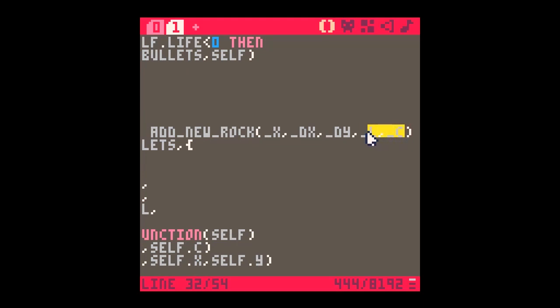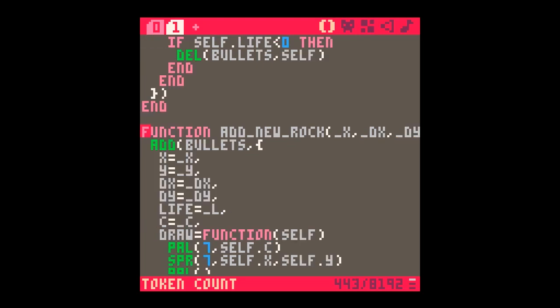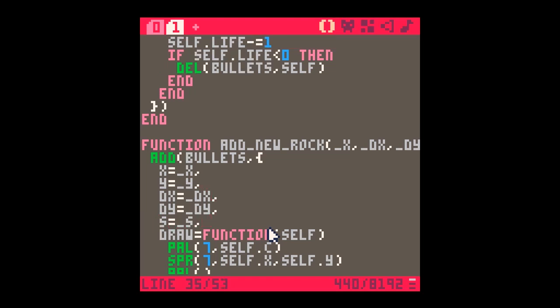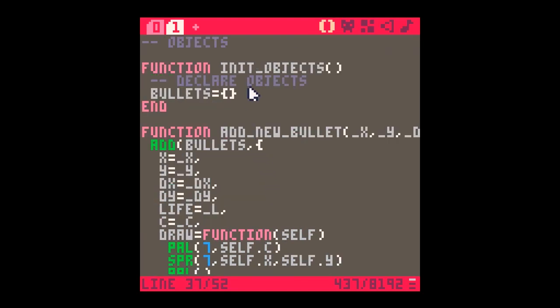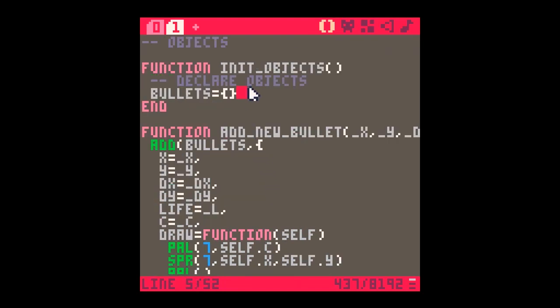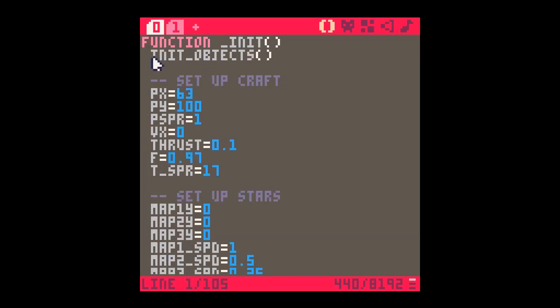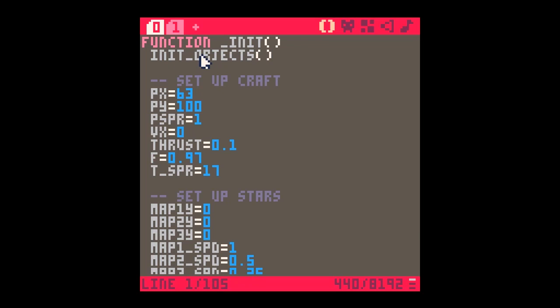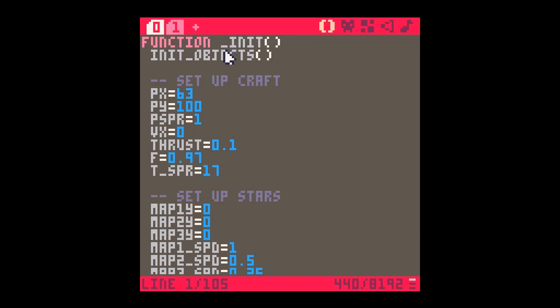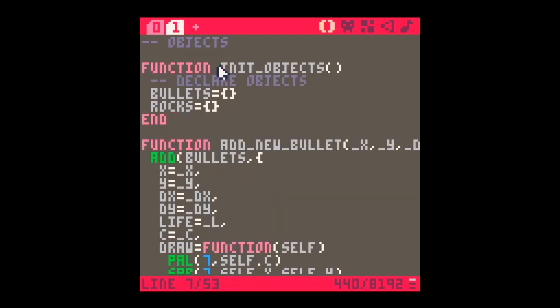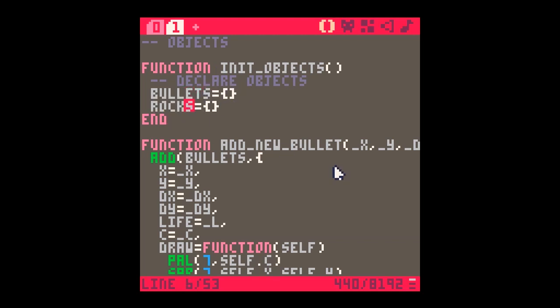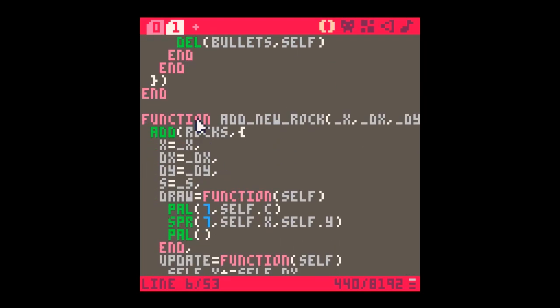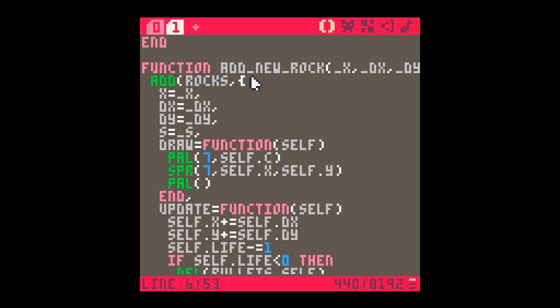In this instance I'm not going to need life or color, but I might need underscore s for the sprite. So s is going to equal underscore s which is just going to tell us the sprite number. We're not going to be adding them to bullets, we're going to be adding them to rocks. And if we do that it means up here we need to tell it that rocks exists. This is our declare objects function which runs here when we run init objects.